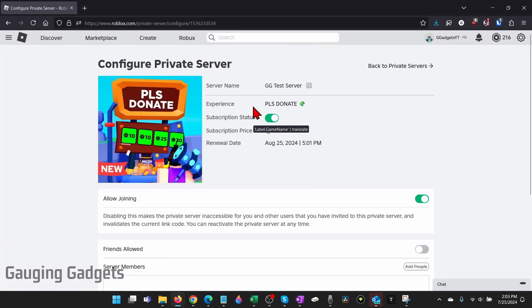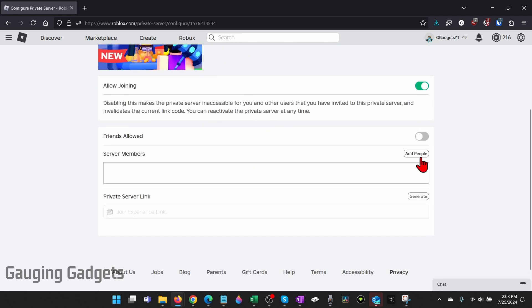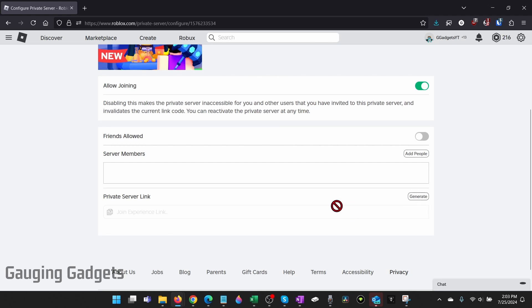To end your subscription and stop paying toggle off subscription status and then you can add people by selecting add people or even generate a private server link so that you can give that to people and they can join your server.